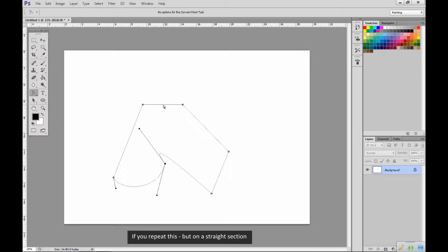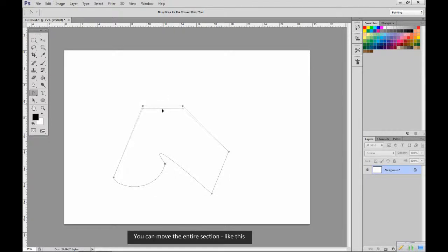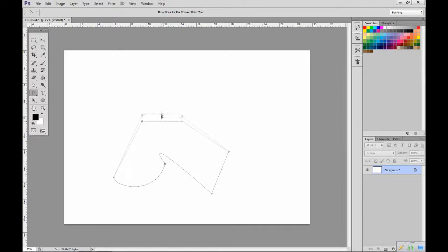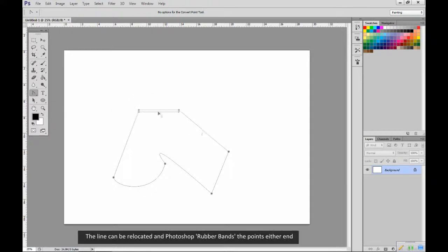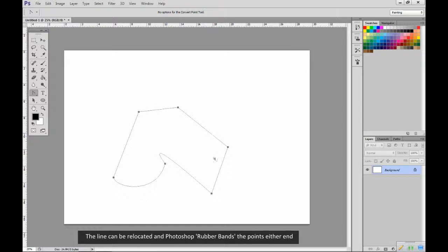If you repeat this but on a straight section, you can move the entire section like this. The line can be relocated and Photoshop rubber bands the points either end.